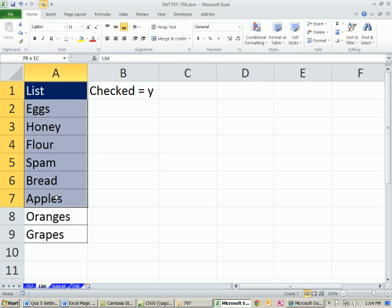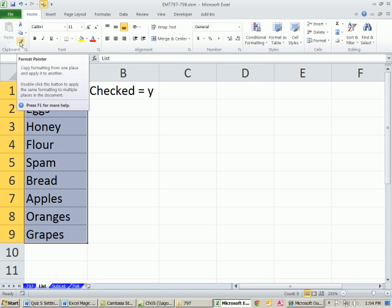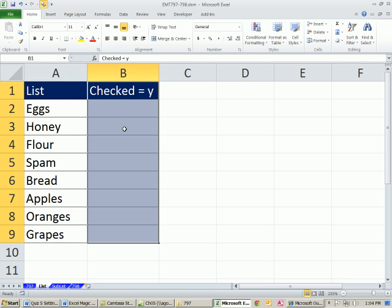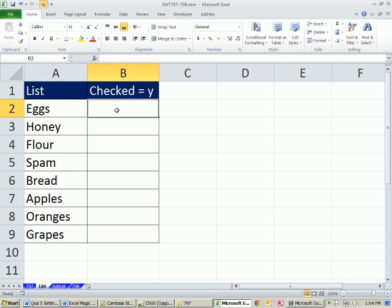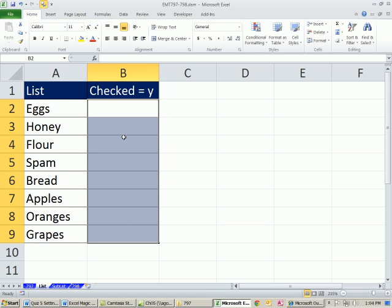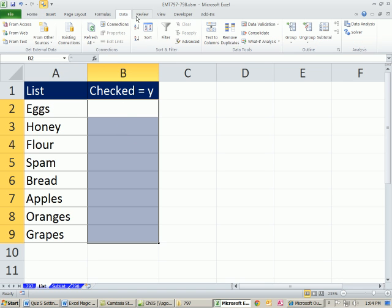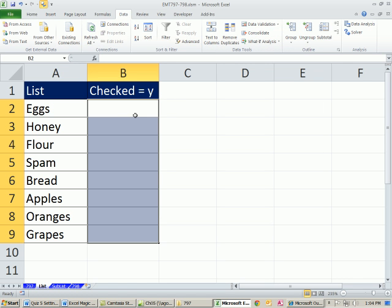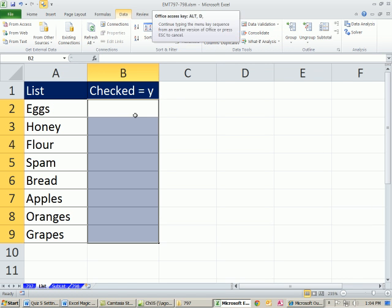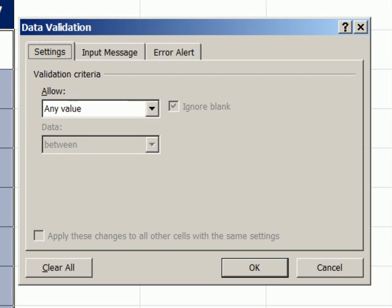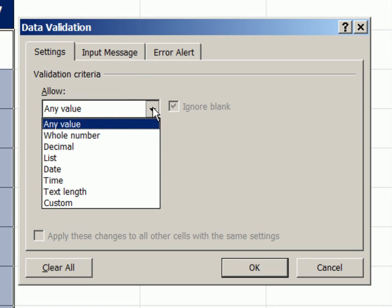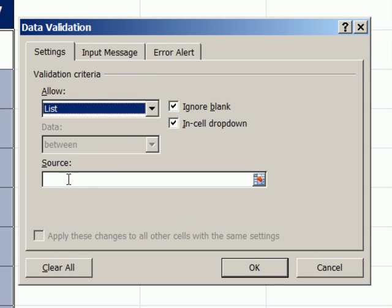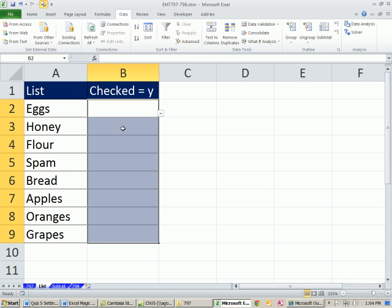I'm going to get this formatting here using the format painter and click there. Highlight all these cells, and I'm going to use data validation to only allow a Y in the cell. You could go to data, data validation, but how about the keyboard shortcut Alt D L. I don't want any value. I want just something from a list. The source, I'm just going to type a Y. Click OK.